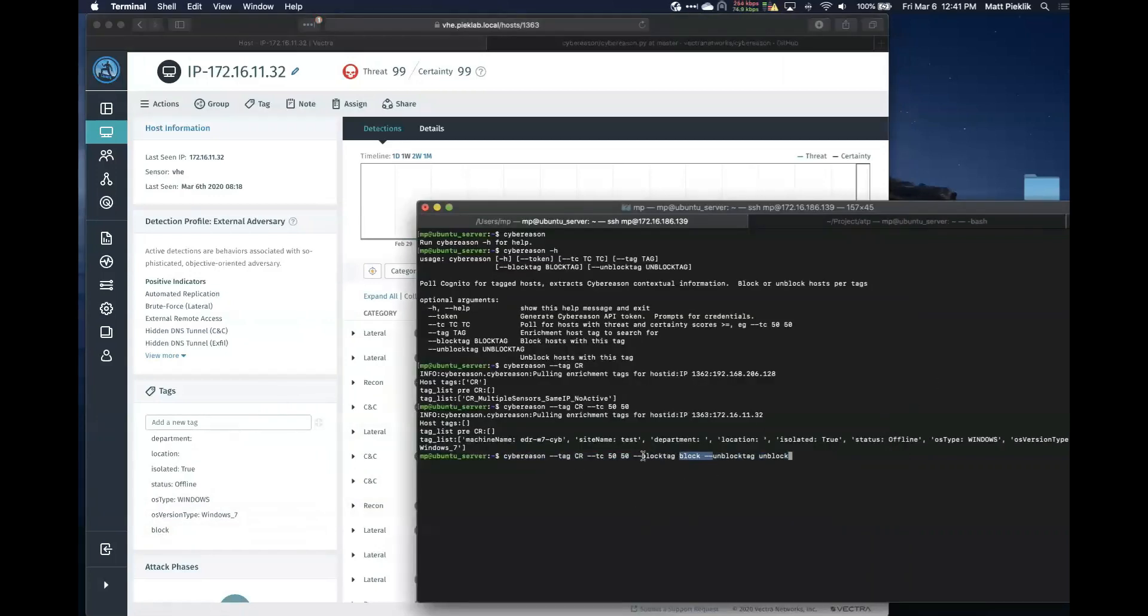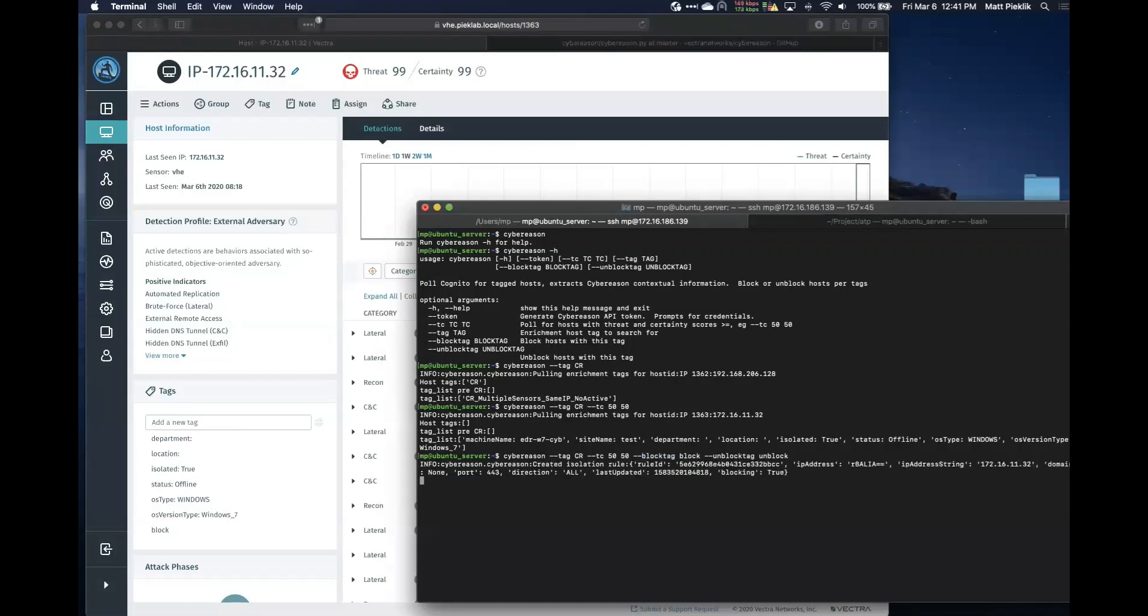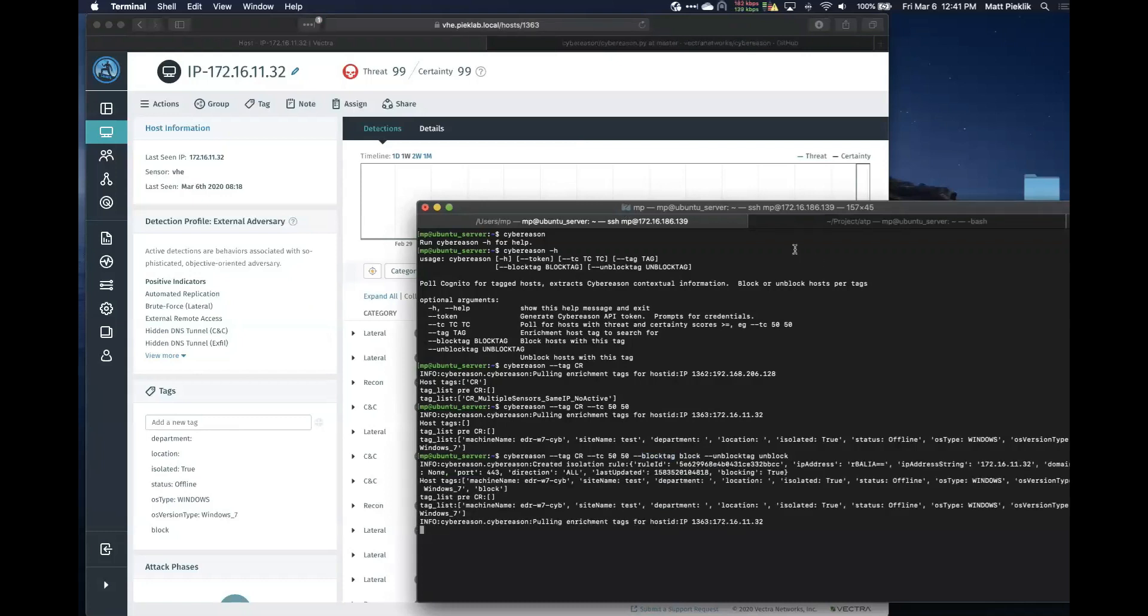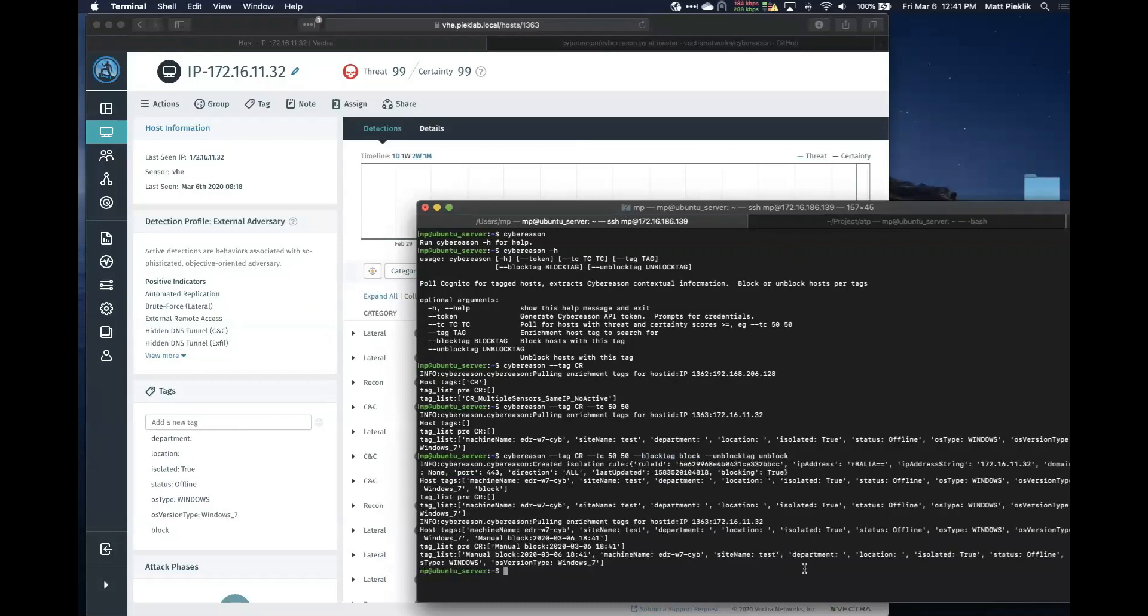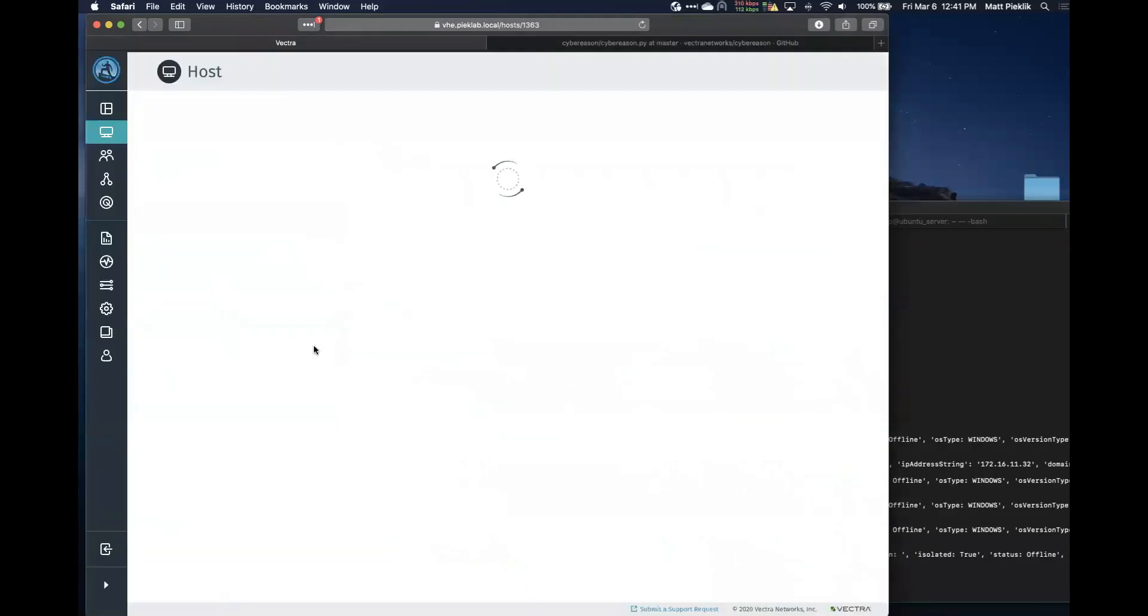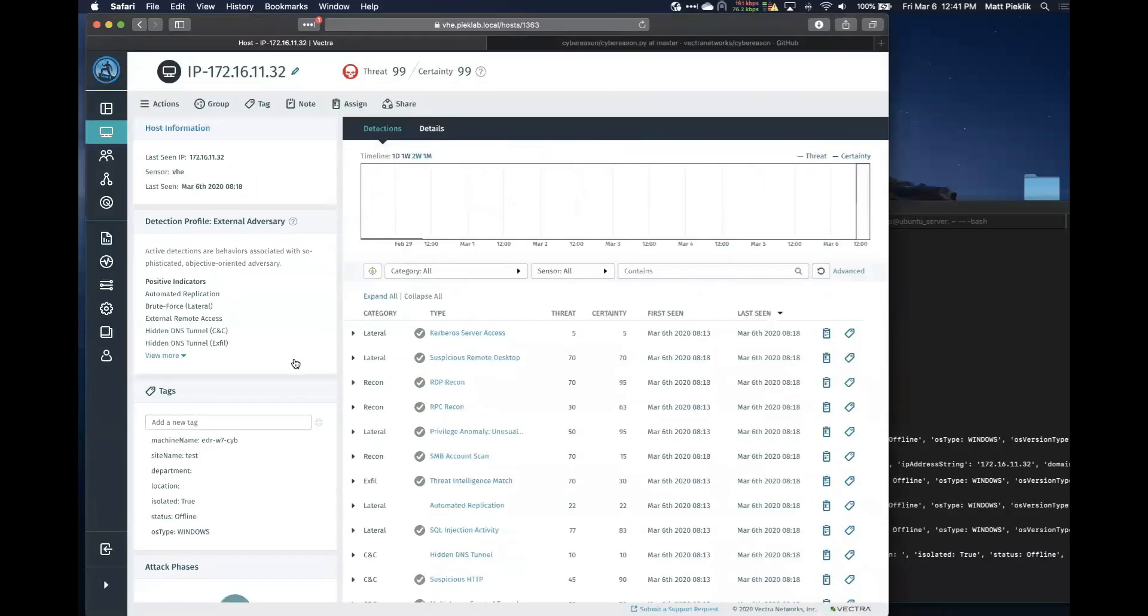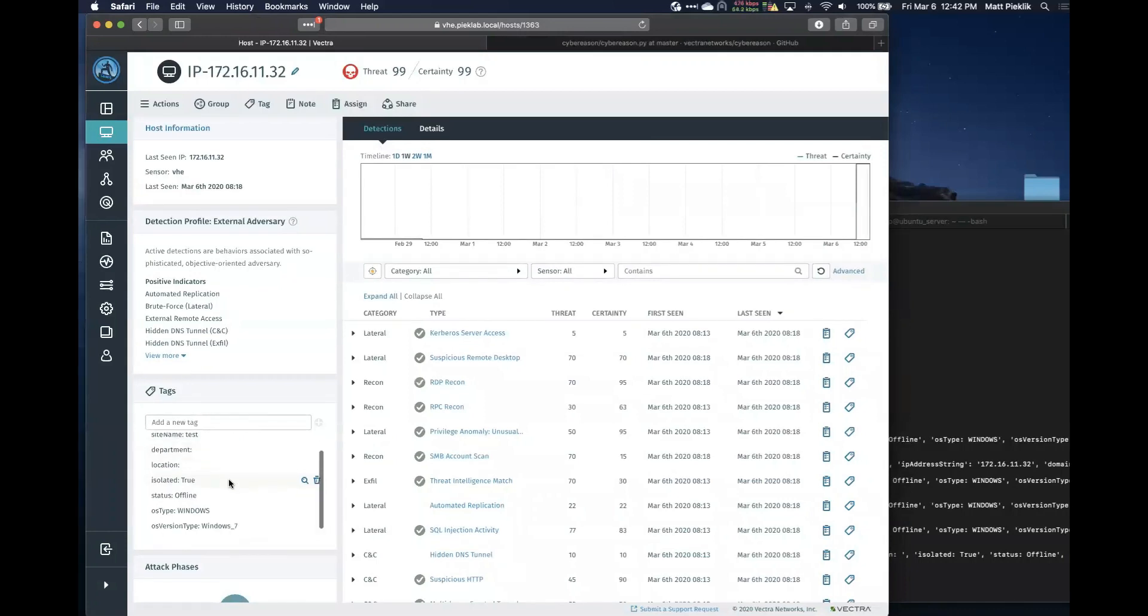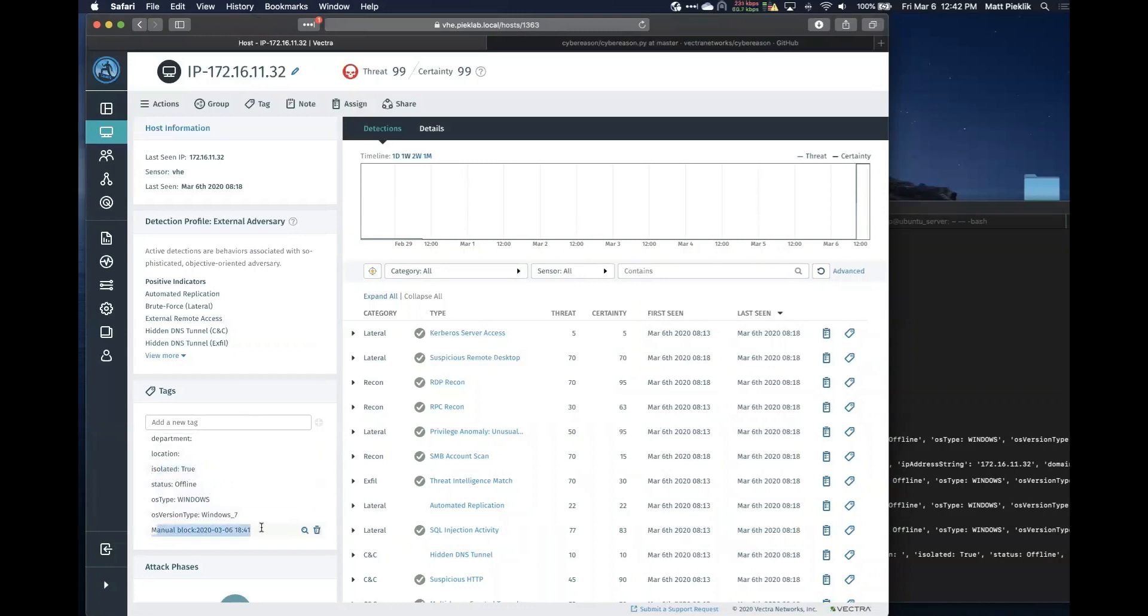So I've added a tag block that the script is looking for. Right. And this, based on this flag, this should isolate or create an isolation rule. Right, for CyberReason. Right. And I can see that now it's actually coming, the tags coming back isolated, isolated is true. Kind of refresh this page so I can see the new tags. I can see that it is isolated, and also I can see that an analyst manually blocked this host at this particular date and time.